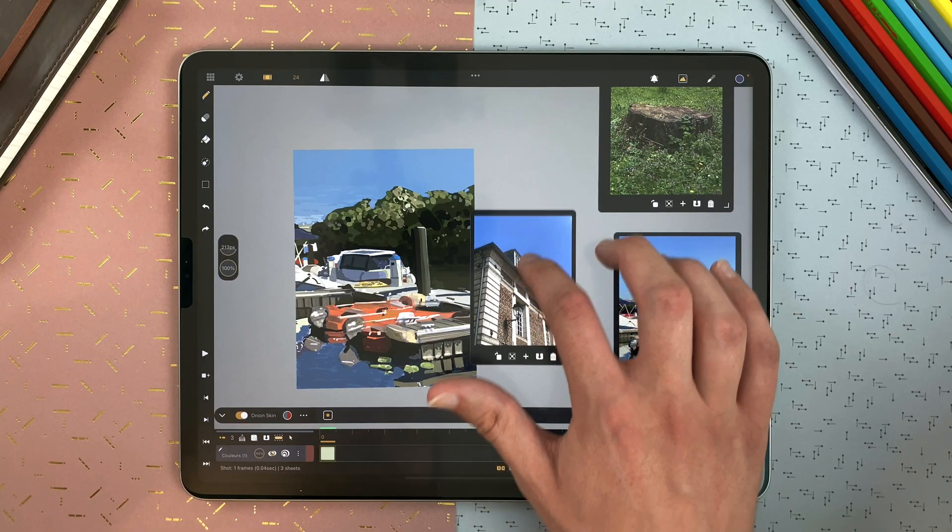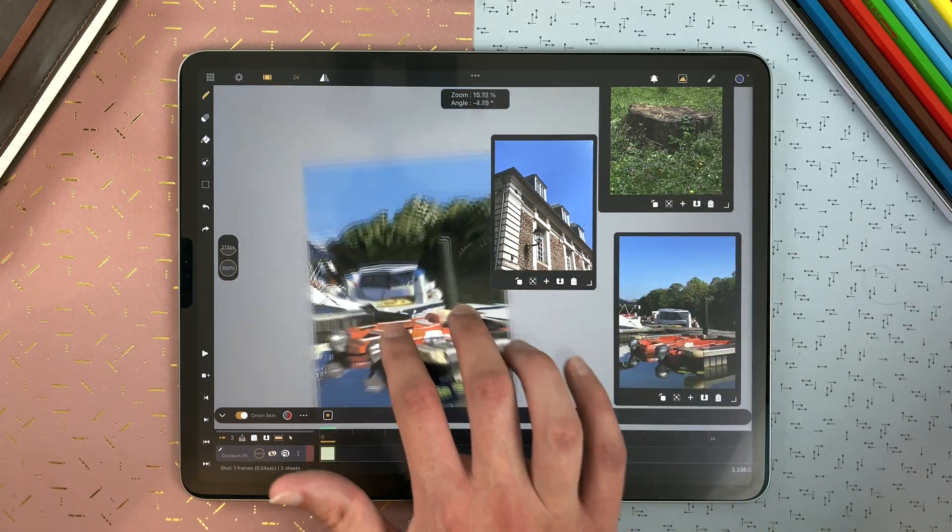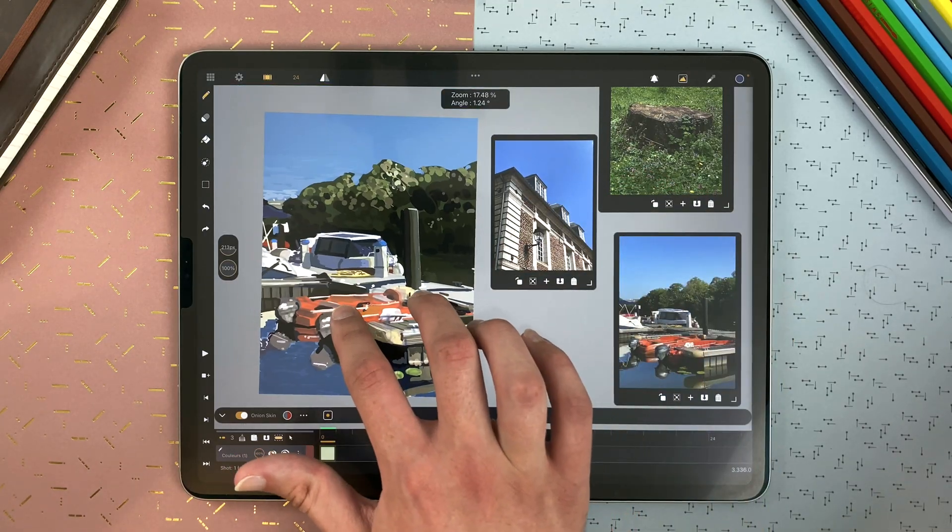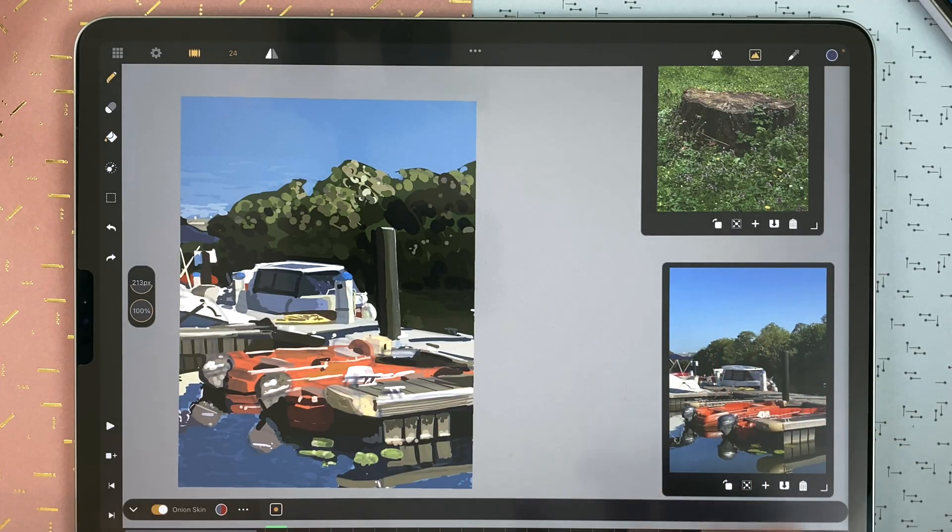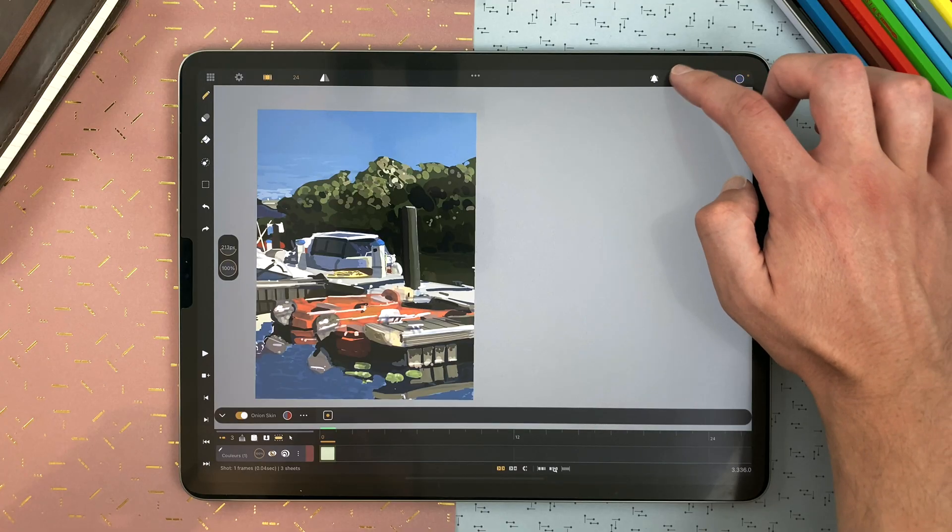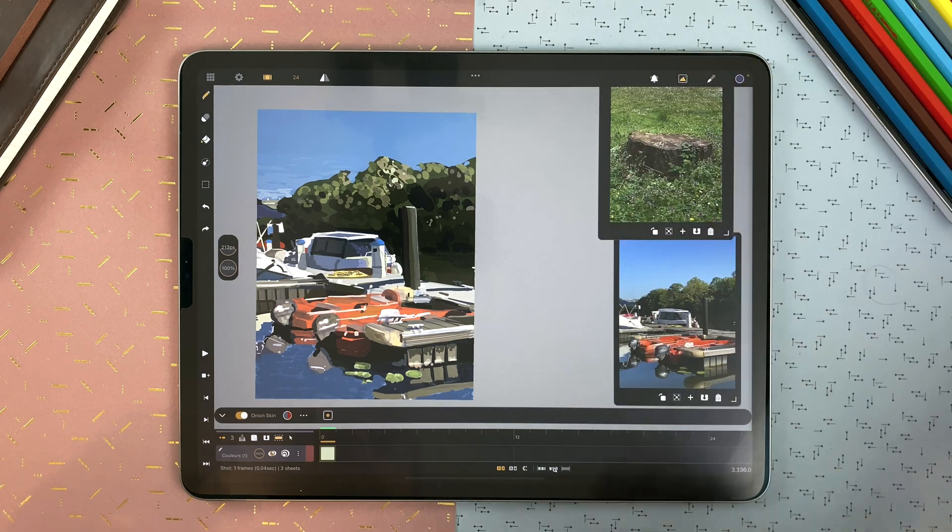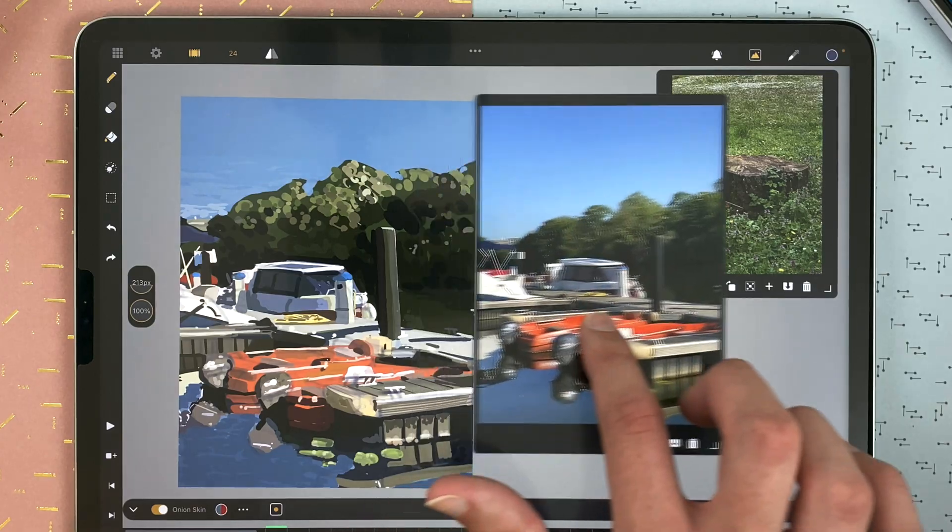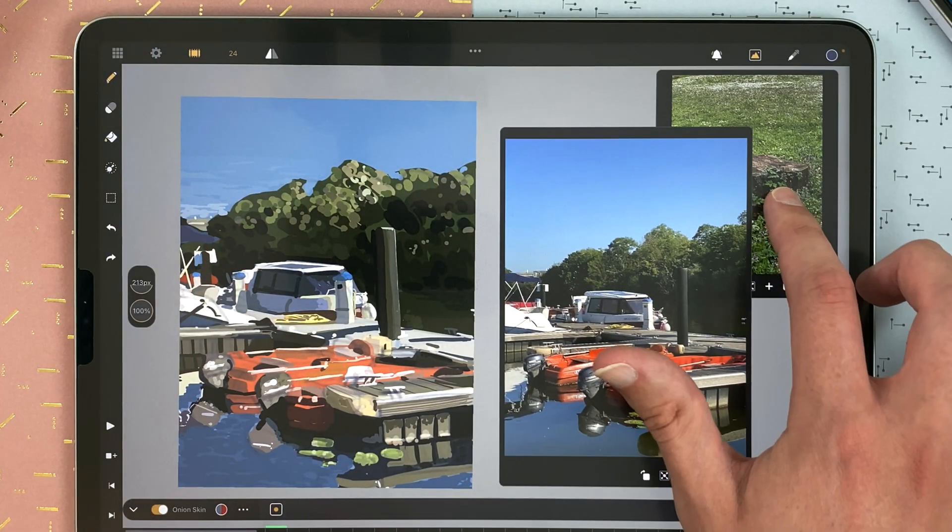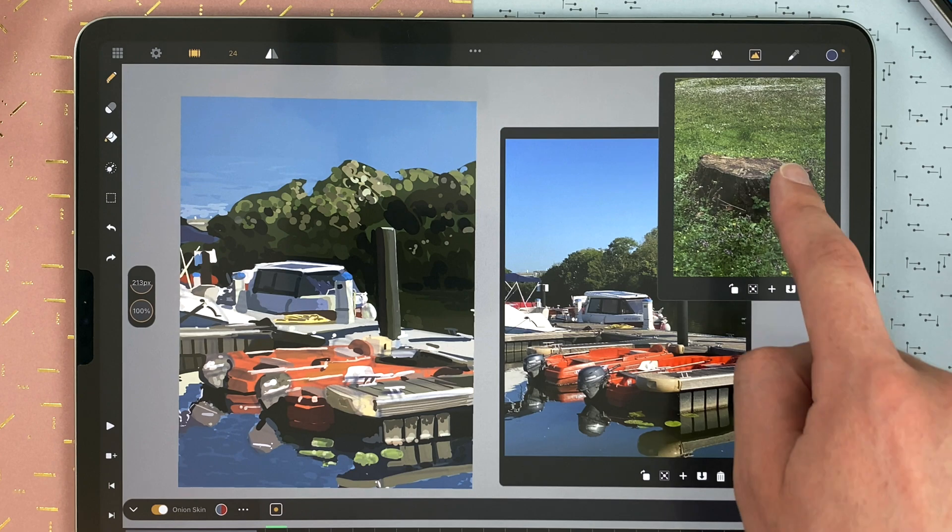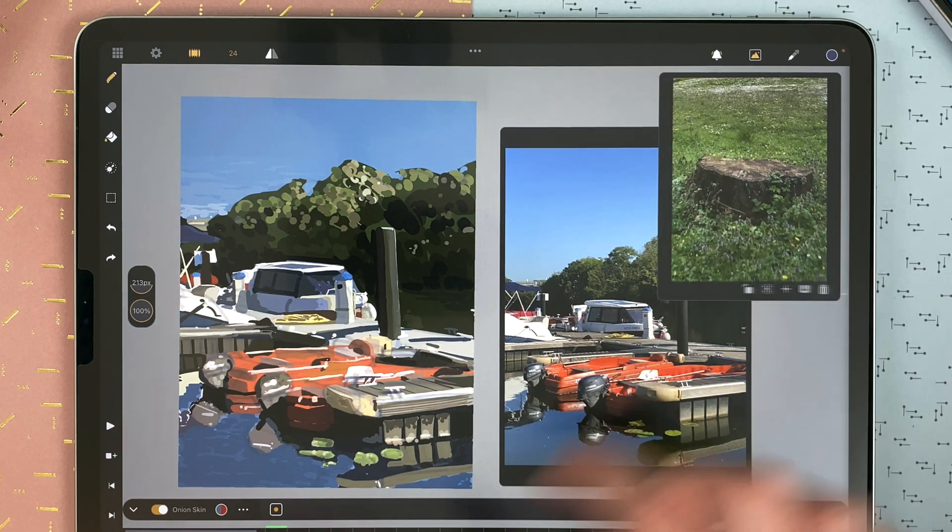Those windows can go anywhere in your setup. You can delete a window with the trash can and you can hide or display all your windows with a simple tap. Select and move a window to put it on top, and tap on it to hide the icons.